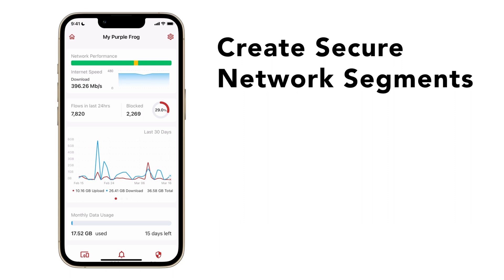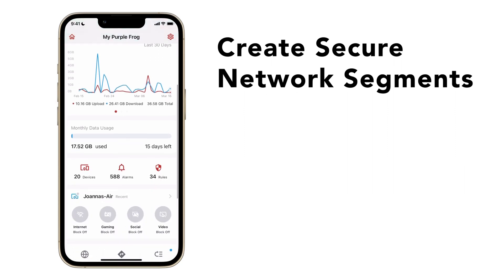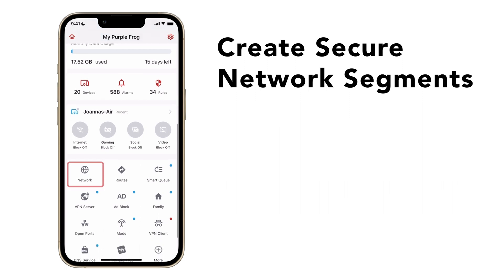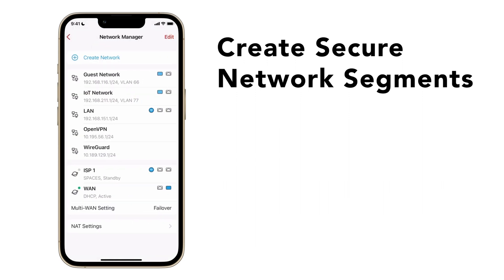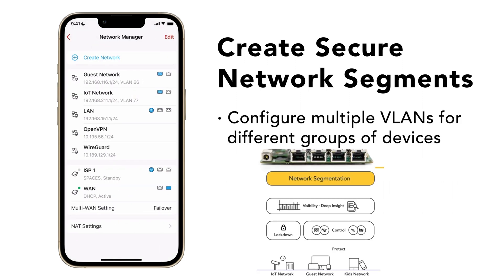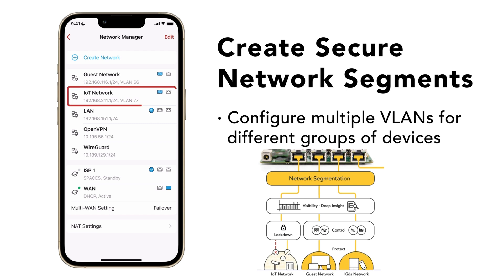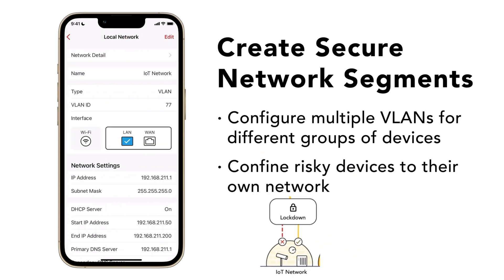Firewalla also enables you to create multiple separate local networks in your home using network segmentation. Network segmentation is very powerful and can help you secure critical devices. For example, you can create a lockdown network for all your IoT devices and a guest network for visitors, preventing them from accessing your other devices in the case of a cyber attack.